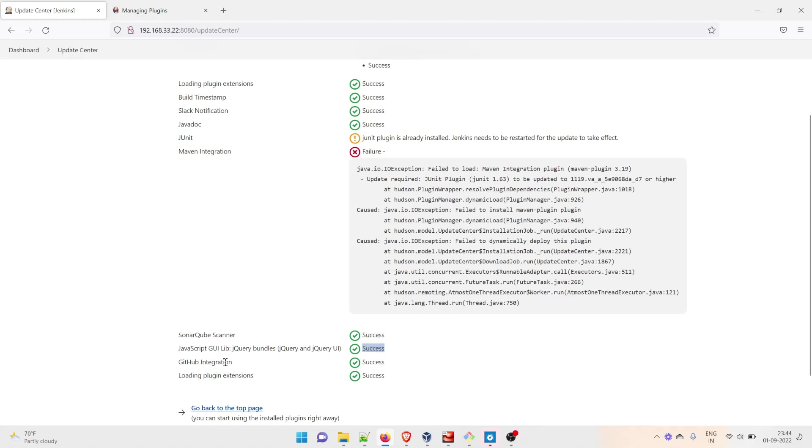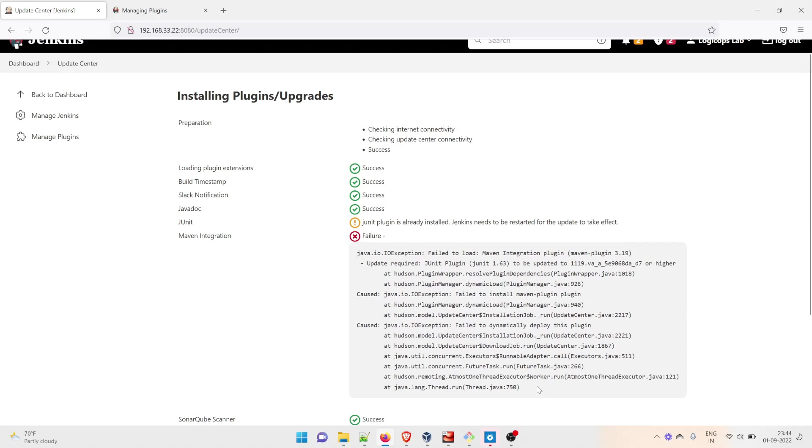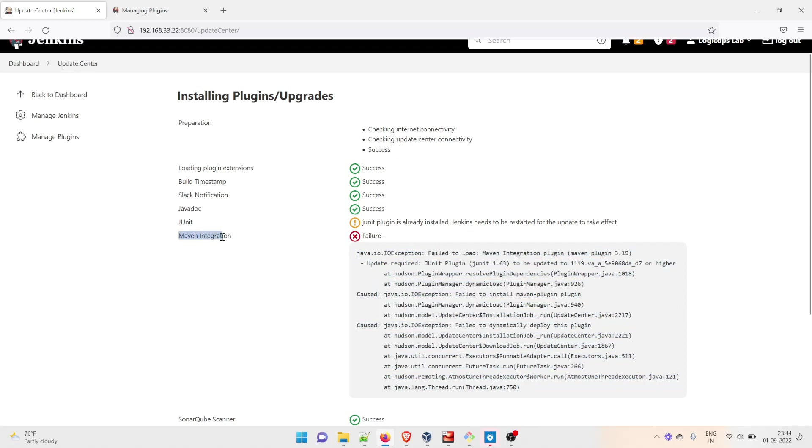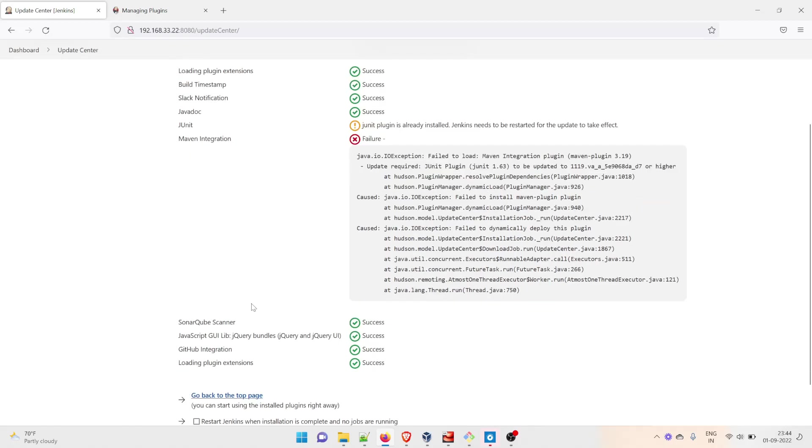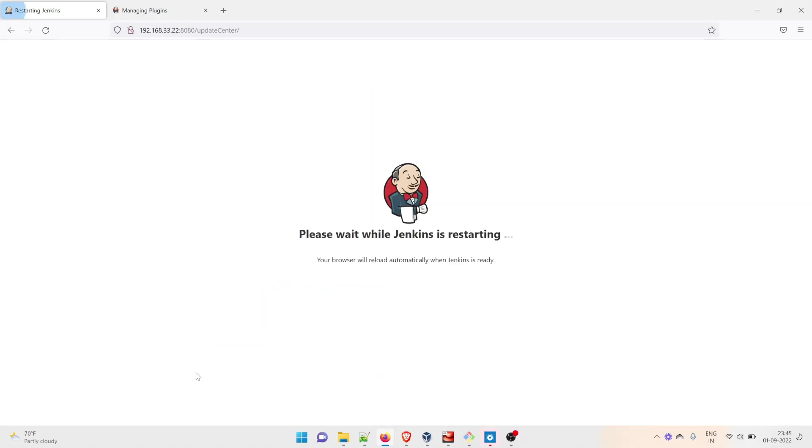GitHub Integration and other plugins are perfectly alright. Now we're going to fix Maven Integration. In your Jenkins, it can be installed in the first go, so don't worry about it. But if you face this kind of error, all you have to do is restart it first and then update it. JUnit needs to be restarted for the update to take effect. I'll click on Restart Jenkins and let it take some time to restart.